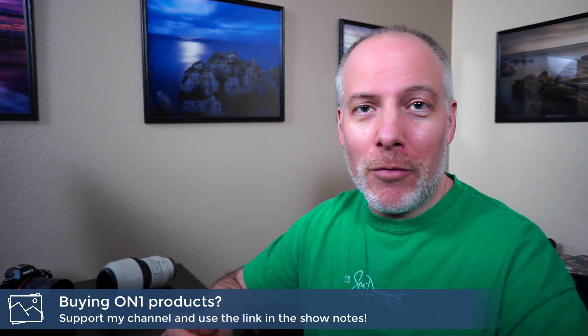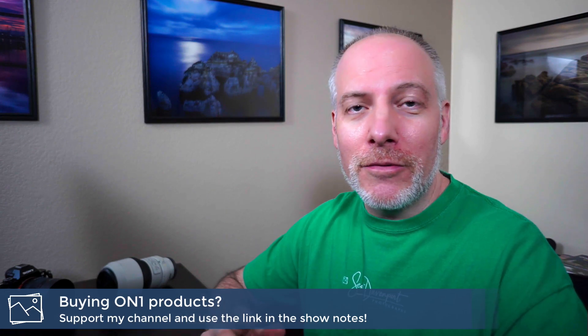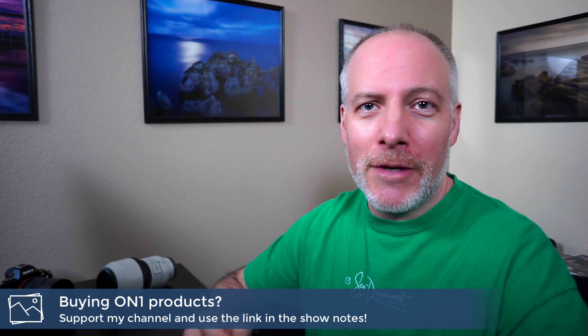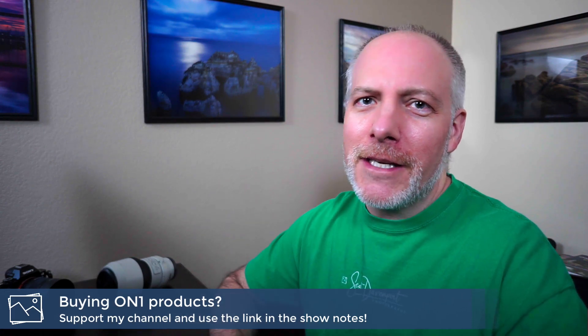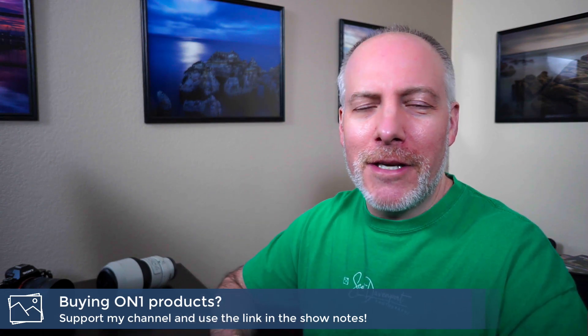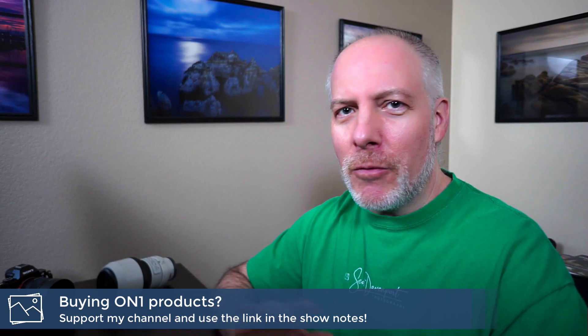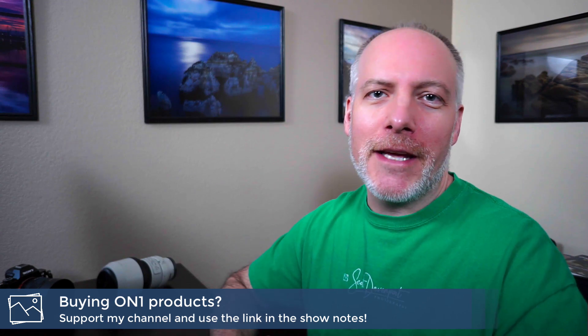Really quick, if you like videos like this, enjoy the tutorials, hit that subscribe button, join the channel, hit the bell so you don't miss any videos. And if you're thinking about adding Photo Raw, some other tools to your toolkit, check the links in the show notes, give me a little support, won't cost you anything extra.